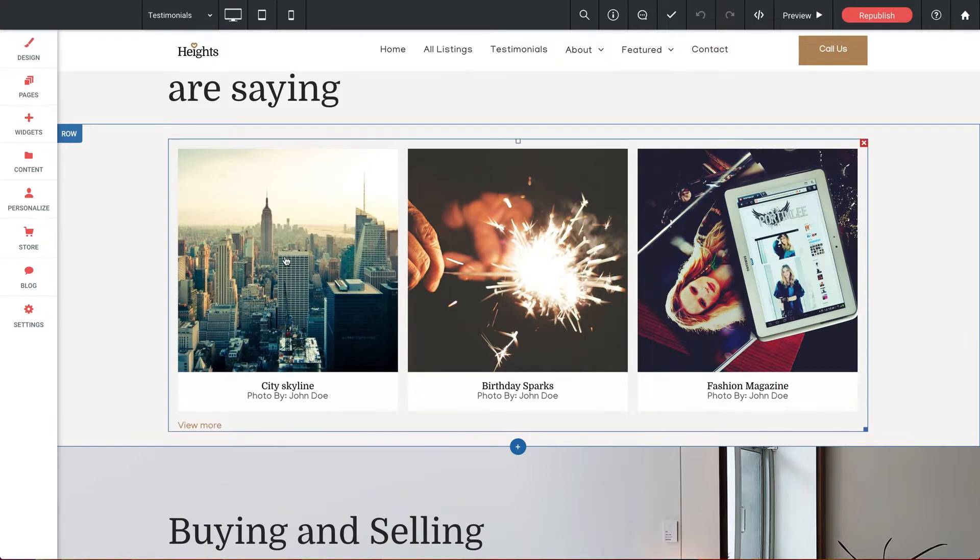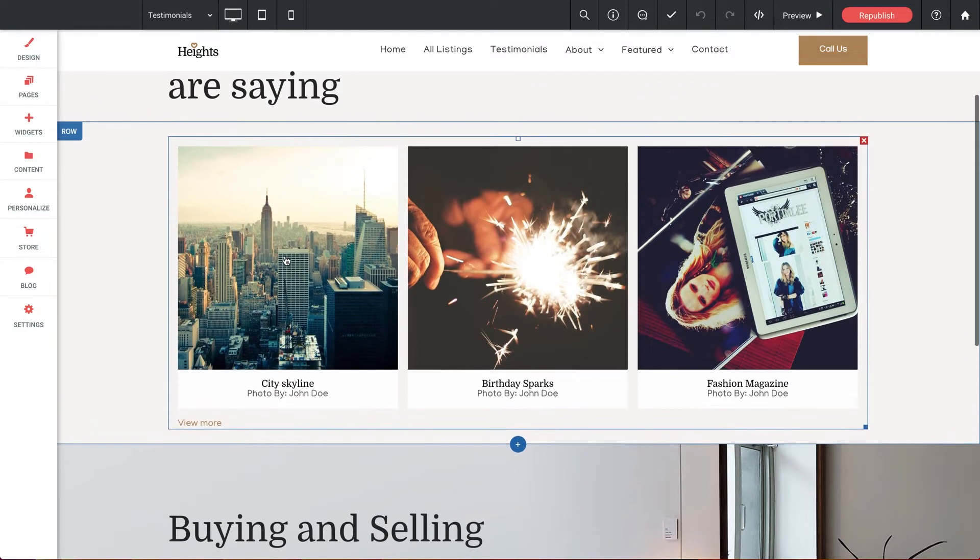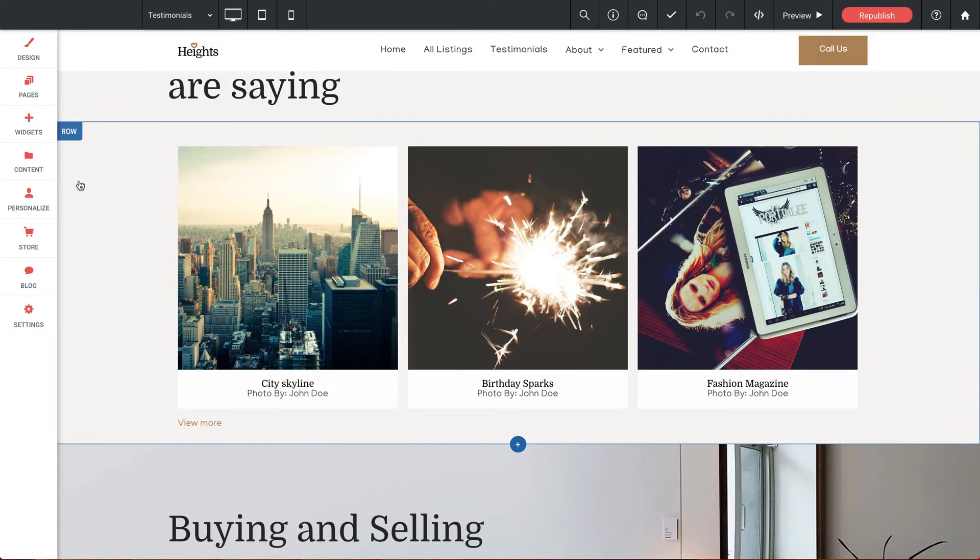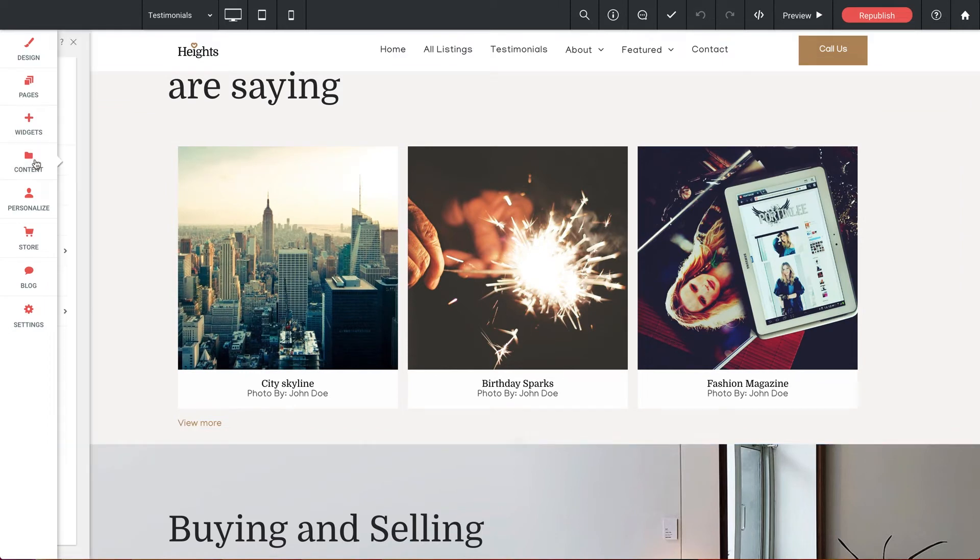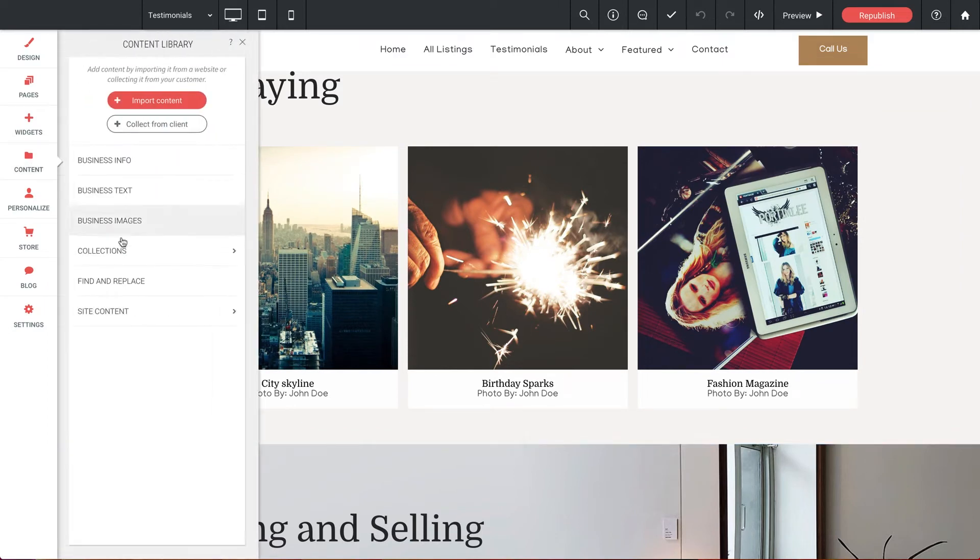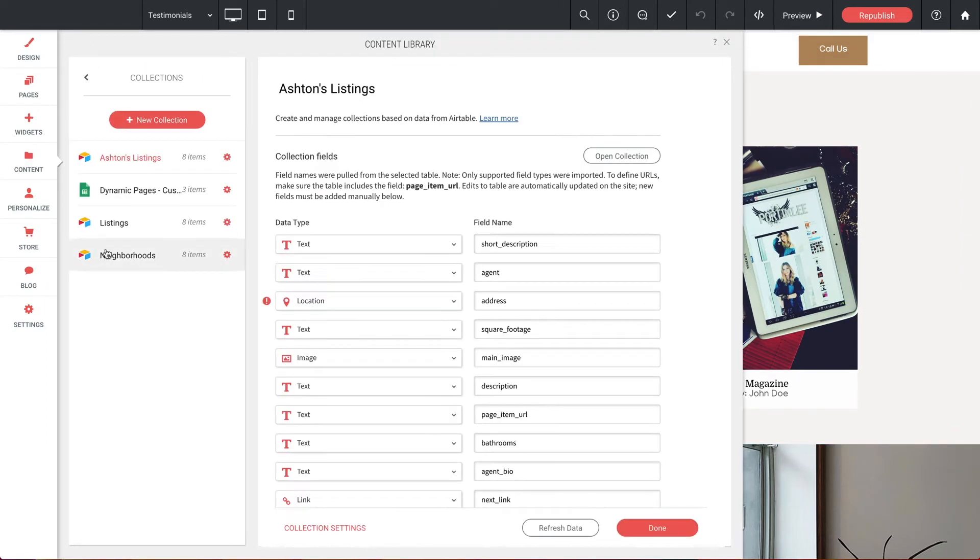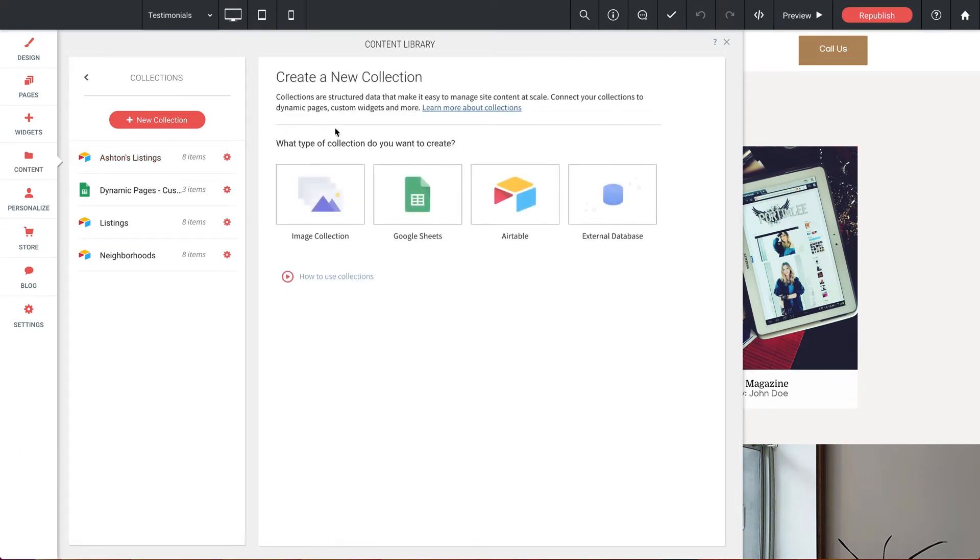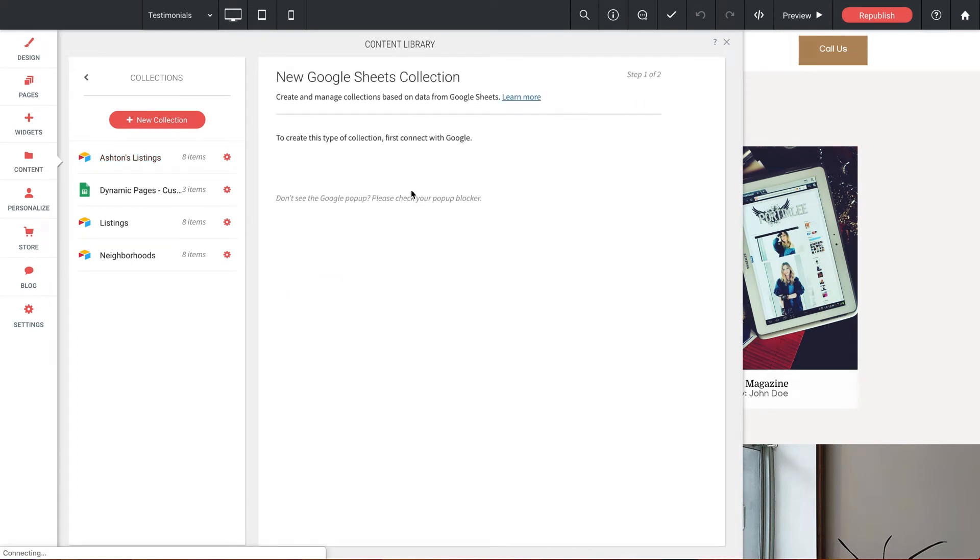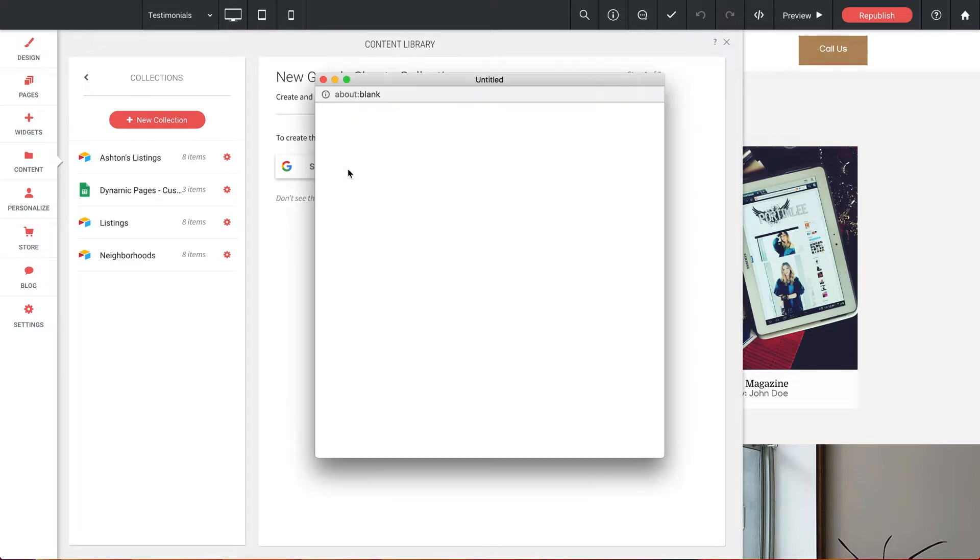So just like before our first order of business is to create a new collection. So let's select content and collections. And we'll add a new collection, however this time we're going to select the Google Sheets option. Now to integrate the info from the Google side of things you just need to sign into the account that holds the Google Sheet. So let me select this.